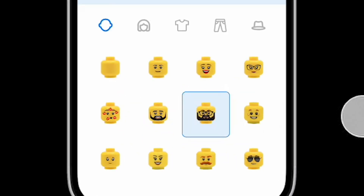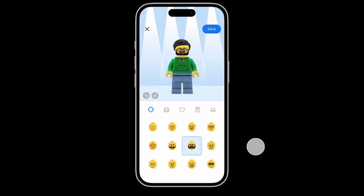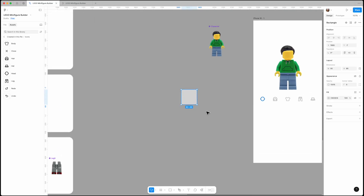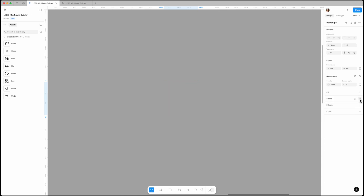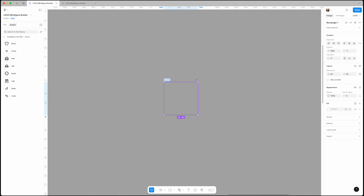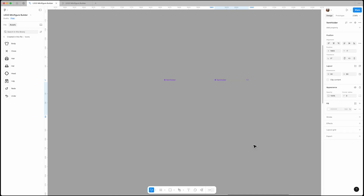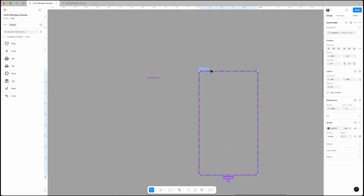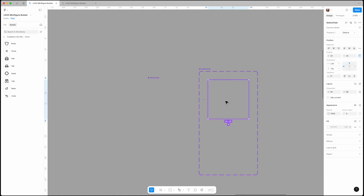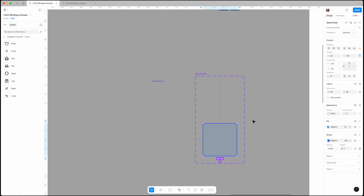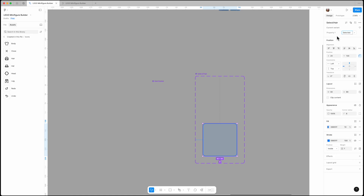Now we should bring in all the head options, but before that we need to define a property that shows which item is selected. All the assets are 90 by 90 pixels, so we'll create a rectangle with the same dimensions, remove the fill color, and turn it into a component — let's call it 'item holder'. Next, create an instance of it, set it as a new component, and add a variant. Name the component 'select/hair'. Give the variant a blue fill with 10% opacity, add a blue stroke, and set the corner radius to 8. The first variant should remain the default while the second one should be the selected state. You can rename Property 1 to 'state' as well.